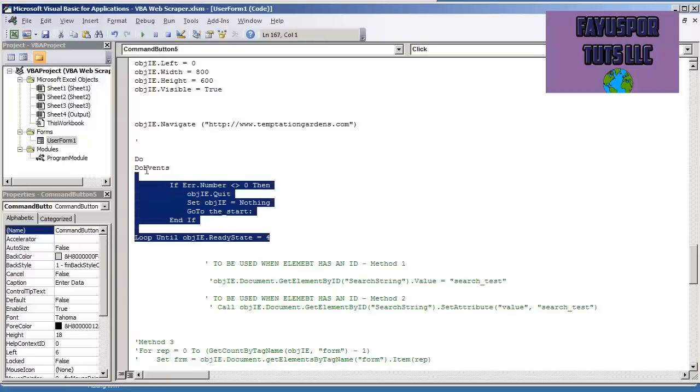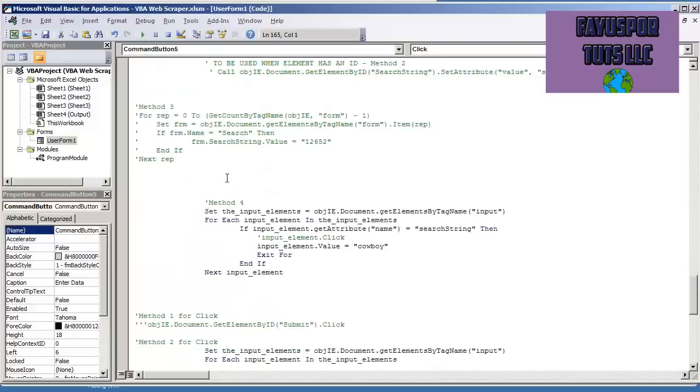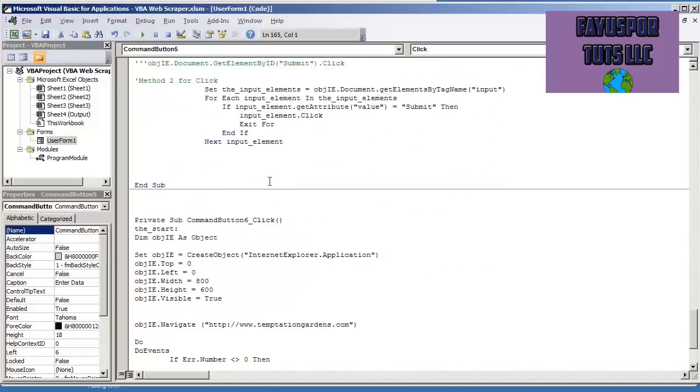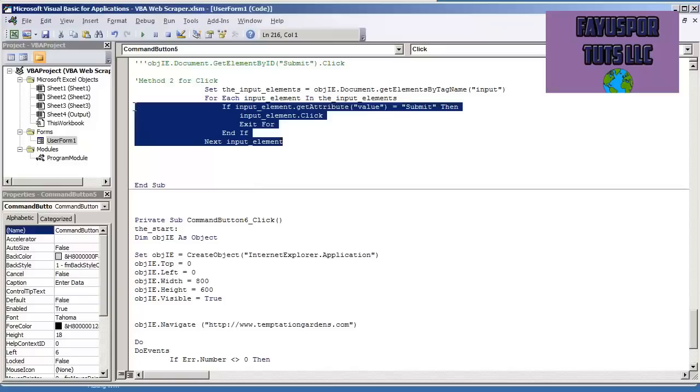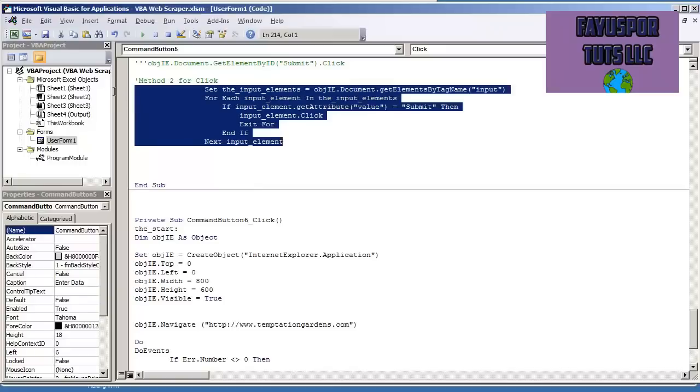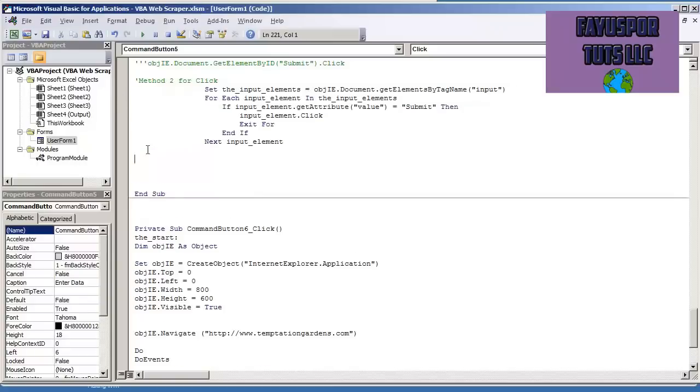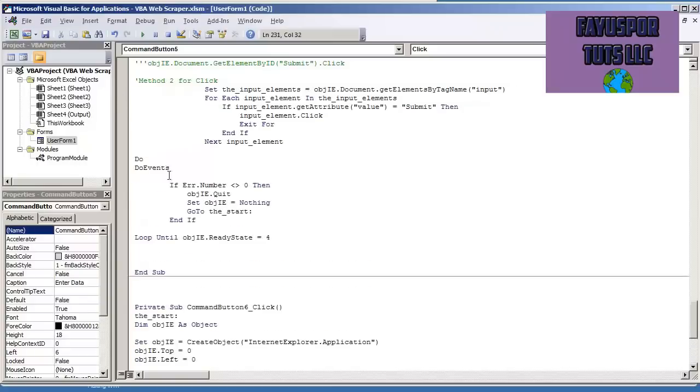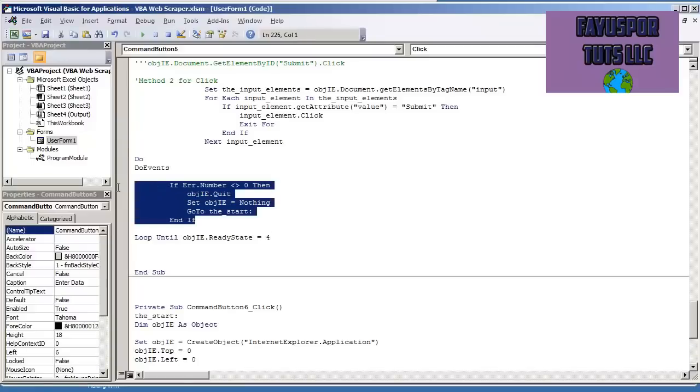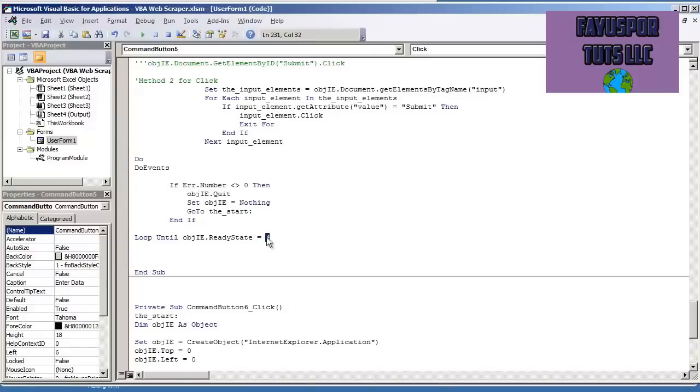So I'm going to copy this code first off, scroll down to the very bottom of the procedure. This is where we hit the submit button. The next thing that we're going to do is do events. And here we just have our error handling. Loop until object.ie.ready state is equal to 3.